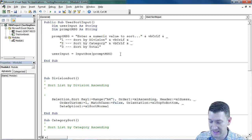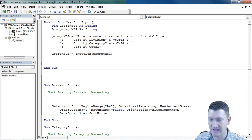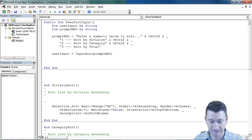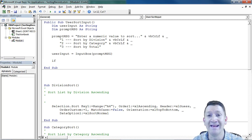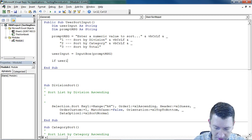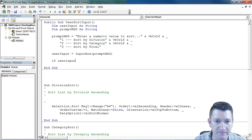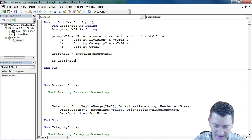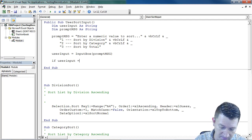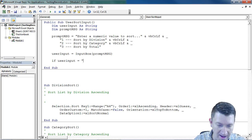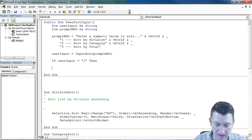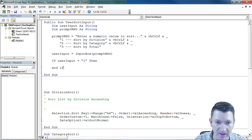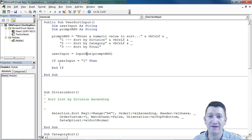So now down below that, I'm just going to hit my enter key a couple times, I'm going to build an if. I'm going to say if user input, that's our variable, is equal to one, then I want to do something. Get my end if in there.